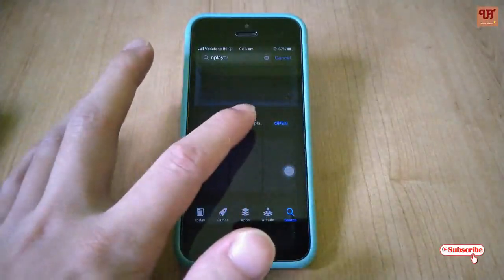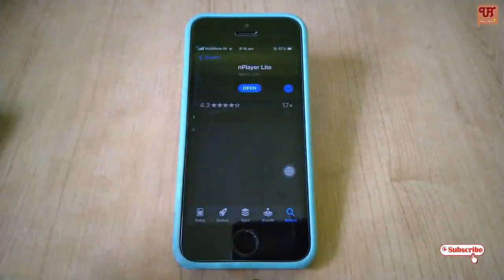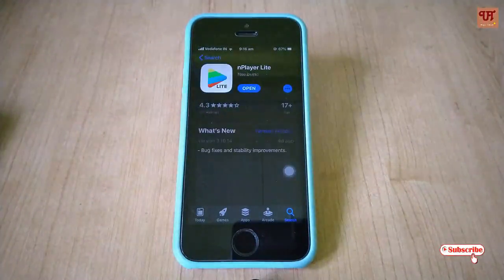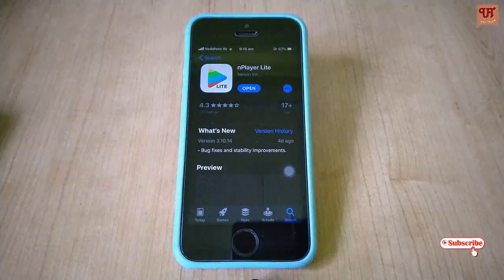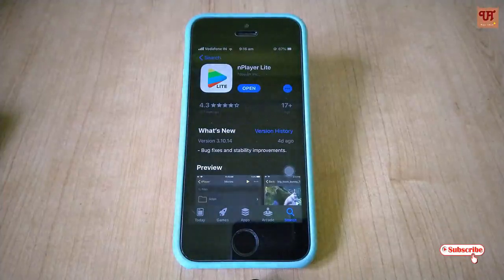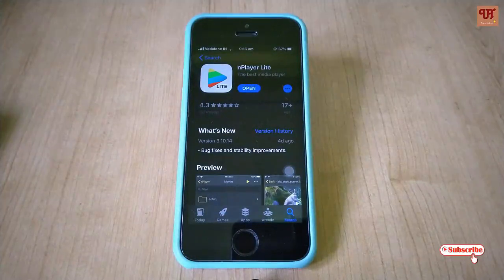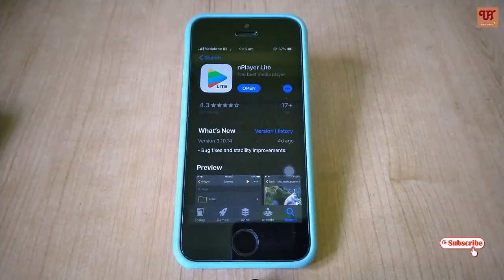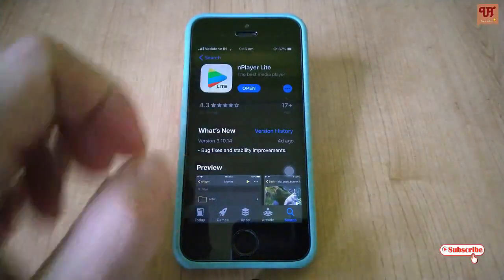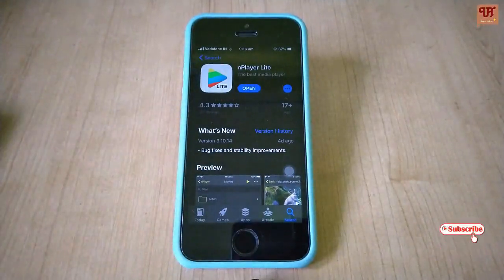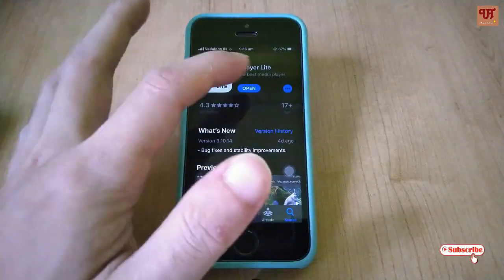Now select the N Player app. Click Get if you have not downloaded it earlier. As I have already downloaded it, I am seeing Open here. So once you download it, click Open.